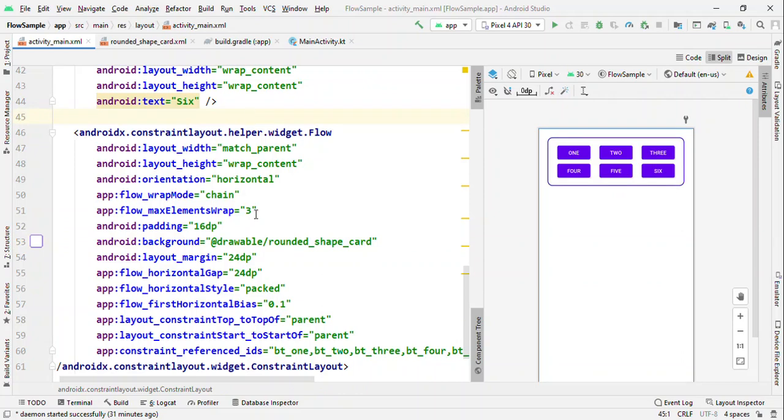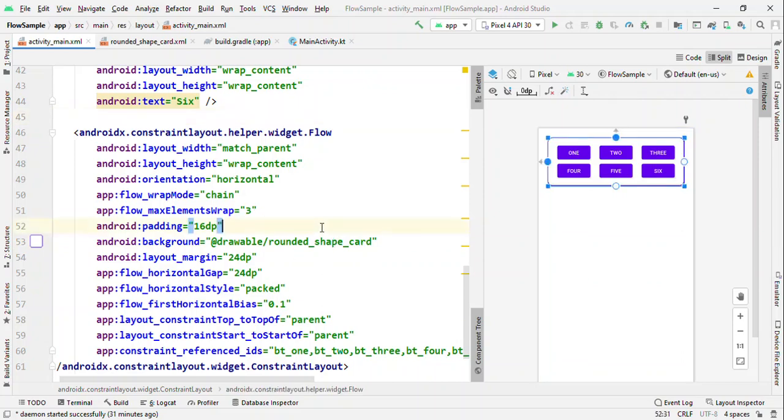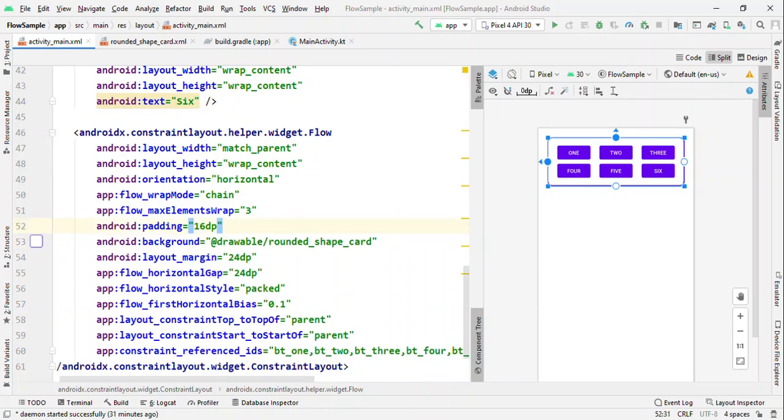So all these things are really possible using Flow, and Flow really offers all this great functionality by maintaining the flat hierarchy.